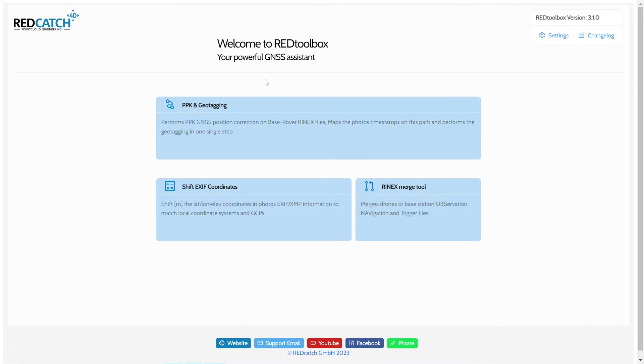Hi, I'm Marco from RecCatch, I'm one of the developers of the Red Toolbox, and in this short video we'll look at the usage of geoid models in the Red Toolbox version 3.1.